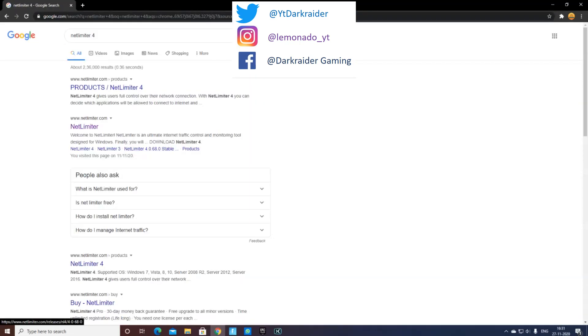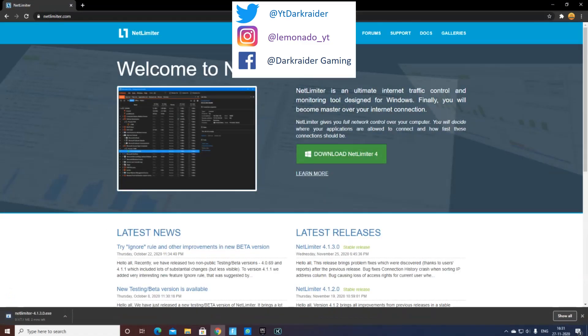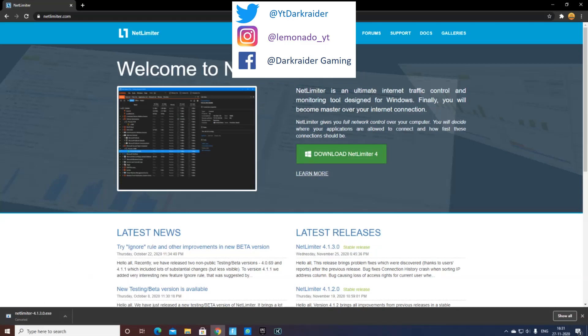I'll put the link down in the description. You should go to netlimiter.com and you'll get a website like this. Once you press download... I've already had it downloaded.